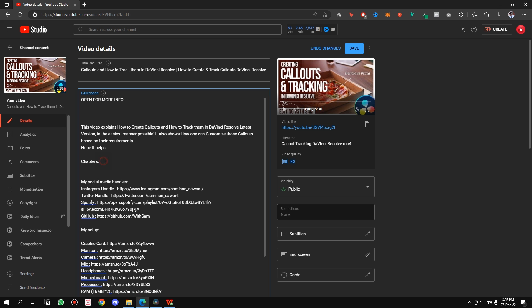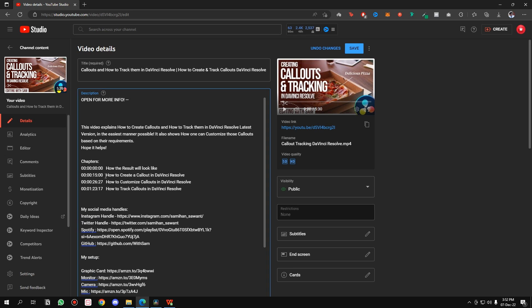Go to your YouTube Studio, go to the Chapter section, and paste it. The chapters are here. One last thing you have to do is simply remove the milliseconds because YouTube does not need the milliseconds. And there we go, the chapters are ready.